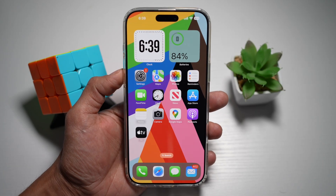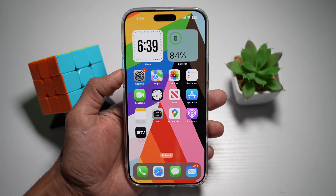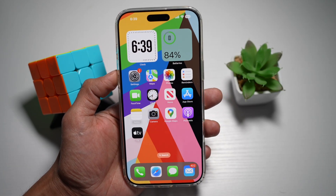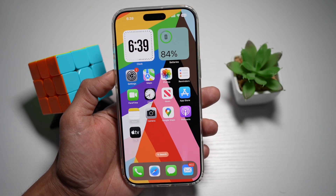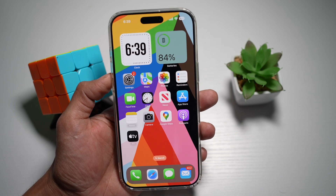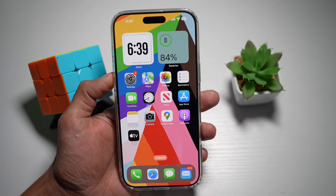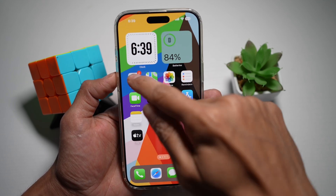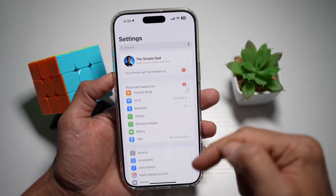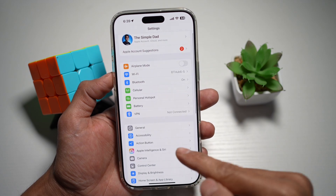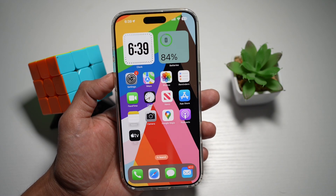Hi everyone, The Simple Dad here. In this video, I'll show you how to get the Harmony wallpaper on your iPhone running iOS 18.5. So if you recently updated to iOS 18.5 and you want to get this Harmony wallpaper, let me show you how to do this.